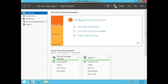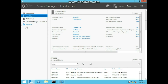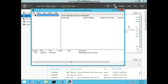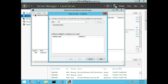Now we'll move on to exercise 1.2, creating an NLB cluster. We will create the NLB cluster using Server 1 and Server 2. The completion time is about 15 minutes. On Server 1, we'll be using Server Manager — go to Tools, Network Load Balancing. Right-click Network Load Balancing Clusters and choose New Cluster. Go ahead and create the new cluster.